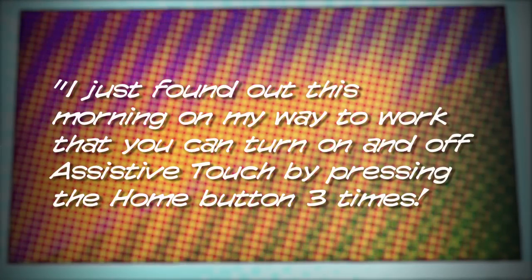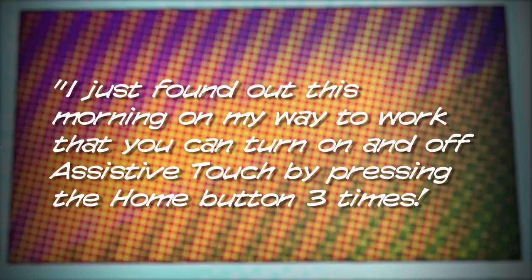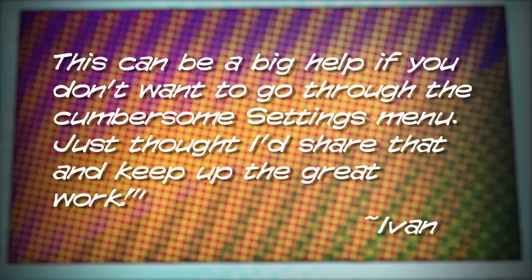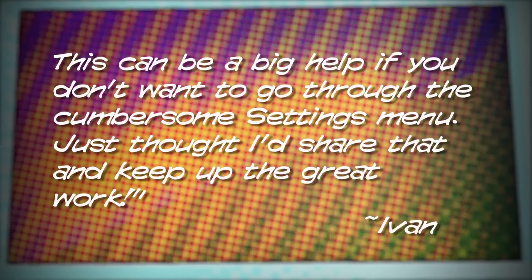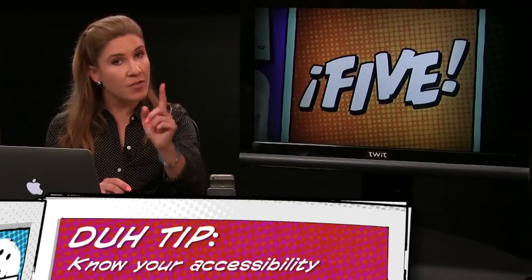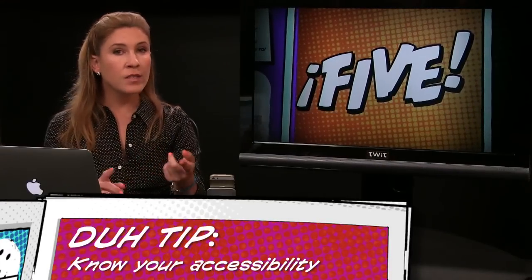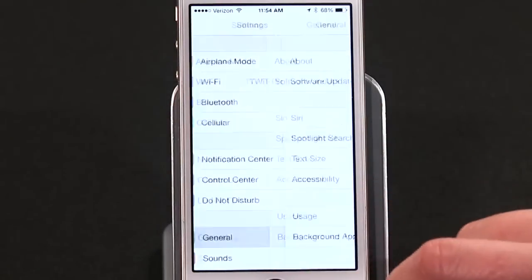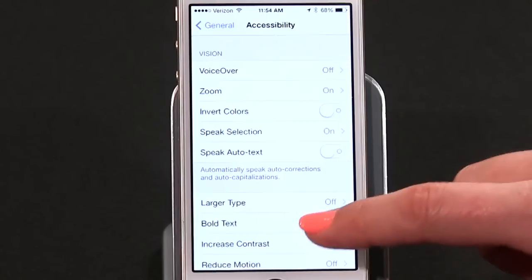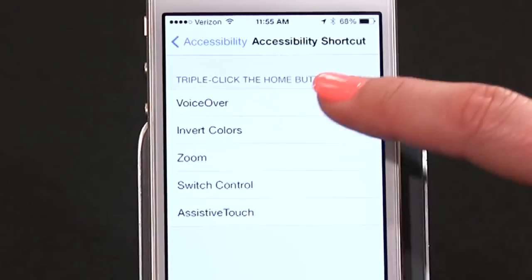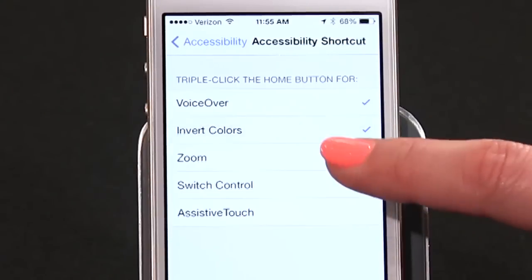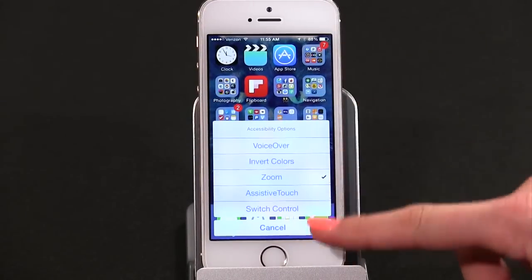Number two: we got an email from Ivan, who's got a tip he says he found by accident. Ivan writes: 'I just found out this morning on my way to work that you can turn on and off Assistive Touch by pressing the home button three times. This can be a big help if you don't want to go through the cumbersome settings menu.' Well, thank you Ivan — you are correct, although the setting isn't actually on by default. If you go into Settings, then General, then Accessibility, and scroll down to Accessibility Shortcut, you have the option to activate triple-click for as many options as you like.